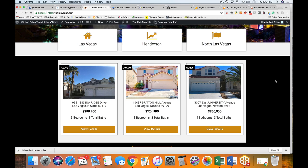It is important in this age to have a real estate website that people are finding through many different channels and also finding valuable once they get there. Primarily buyers are looking at properties, but before these buyers even become buyers, they're looking to answer their questions and solve their problems. This is where real estate blogs come into play — it's important to have an article library of real estate advice.